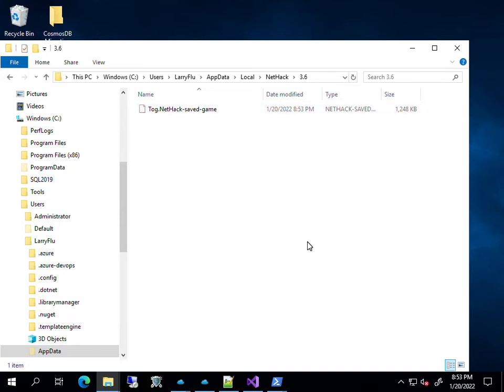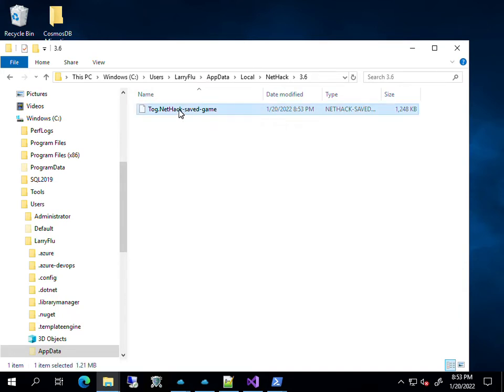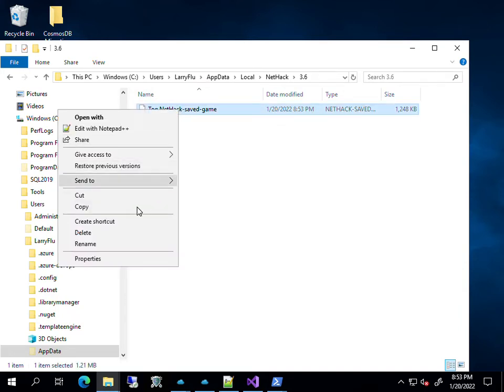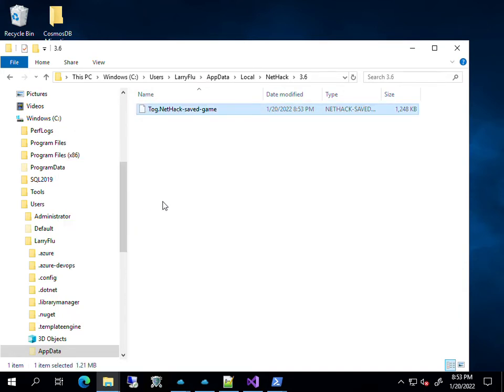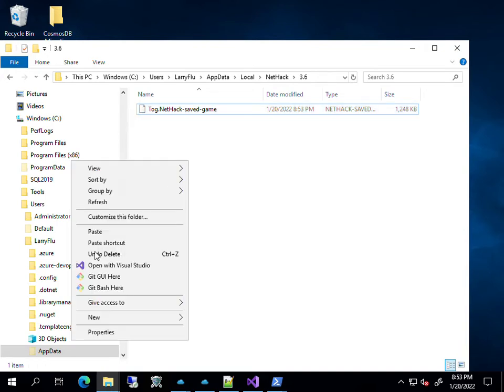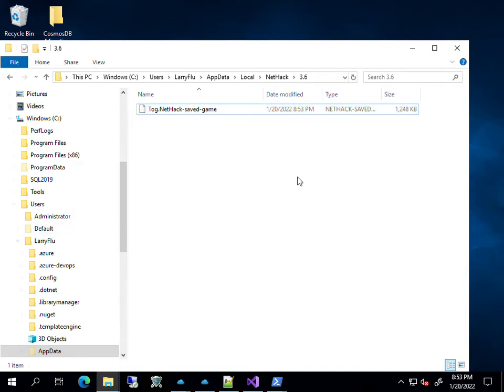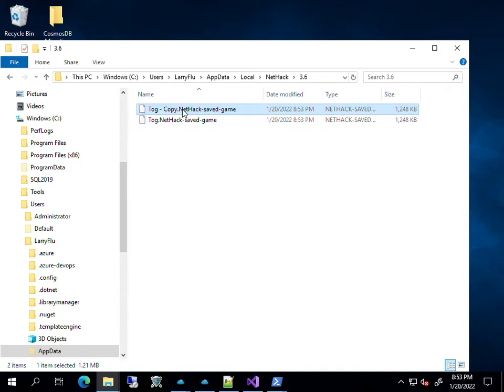If I want to save scum, all I do is copy this file and restore it. Paste. There we go, paste. And now I have a copy of my save game. I can save it in the same folder. I can save it somewhere else. I can rename it.